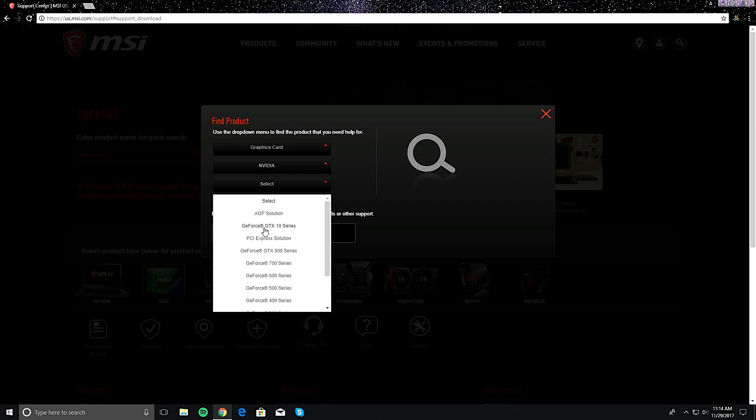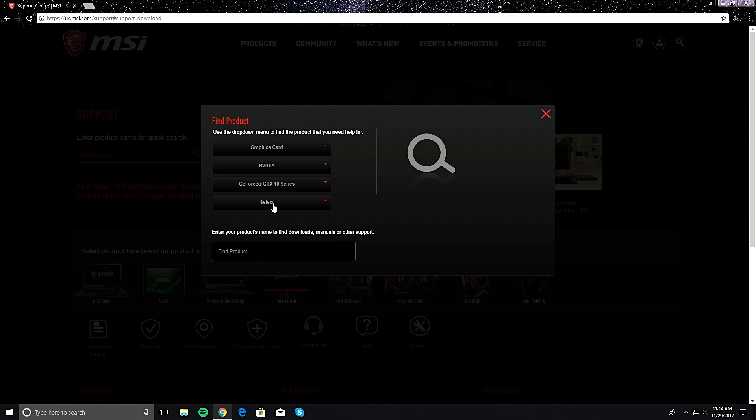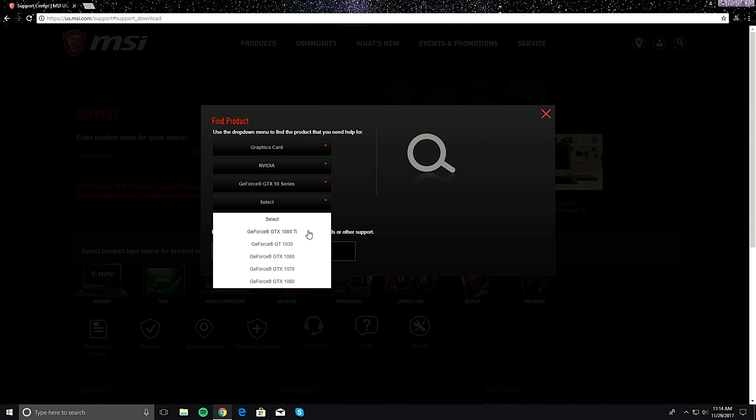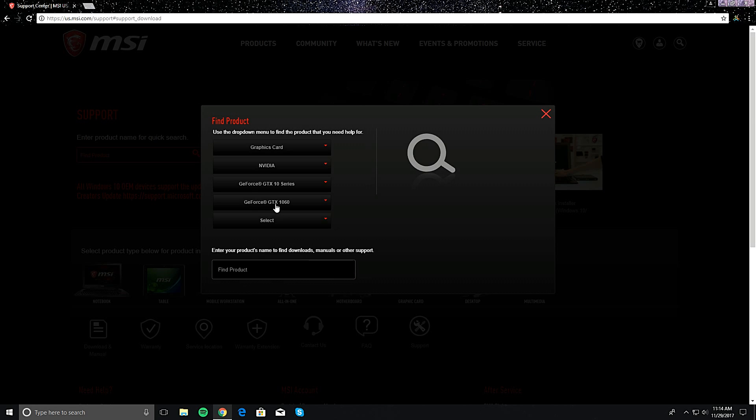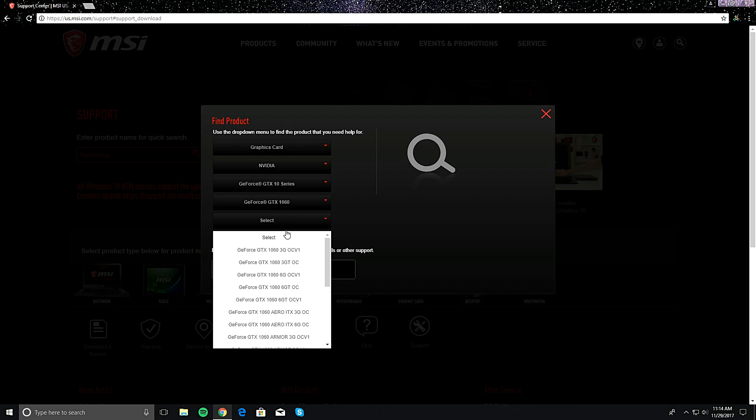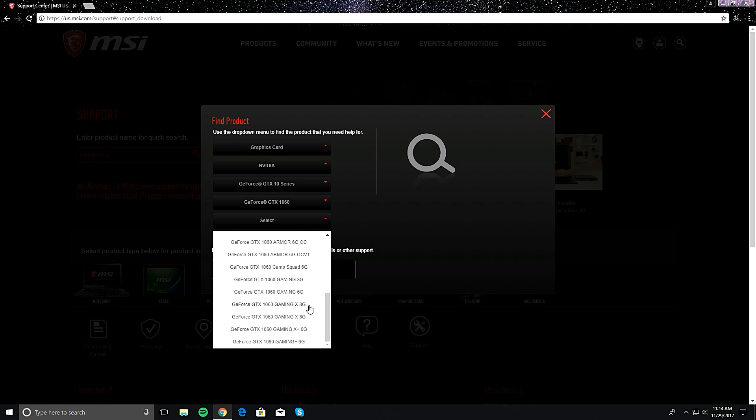I'm in the GeForce 10 series. I don't know whichever one you guys have. And then I have the 1060. Go ahead and... where is my card at? Oh, right here.